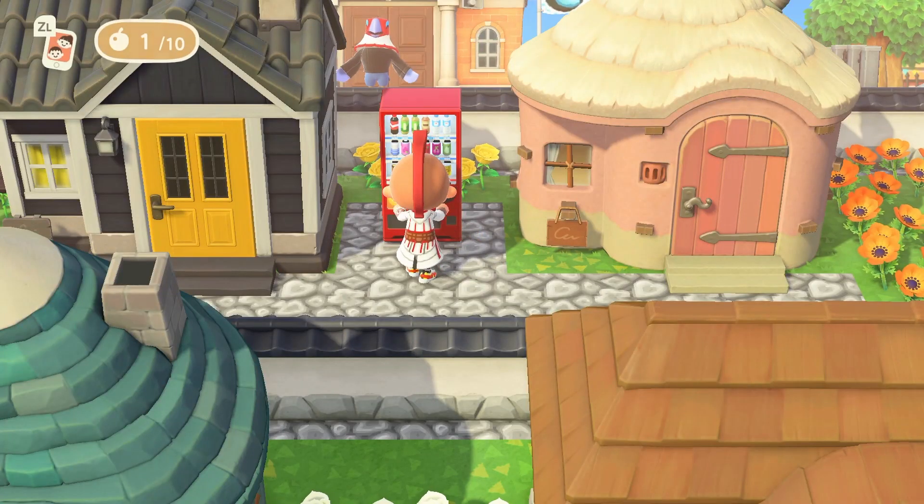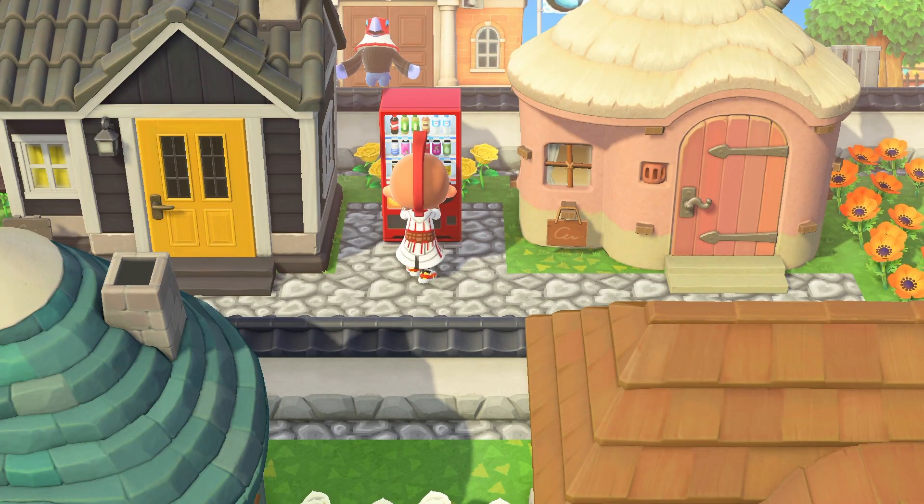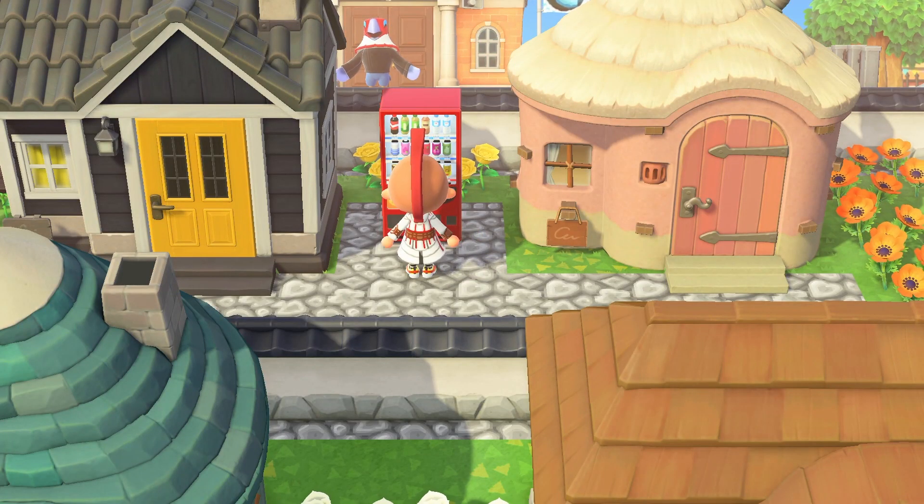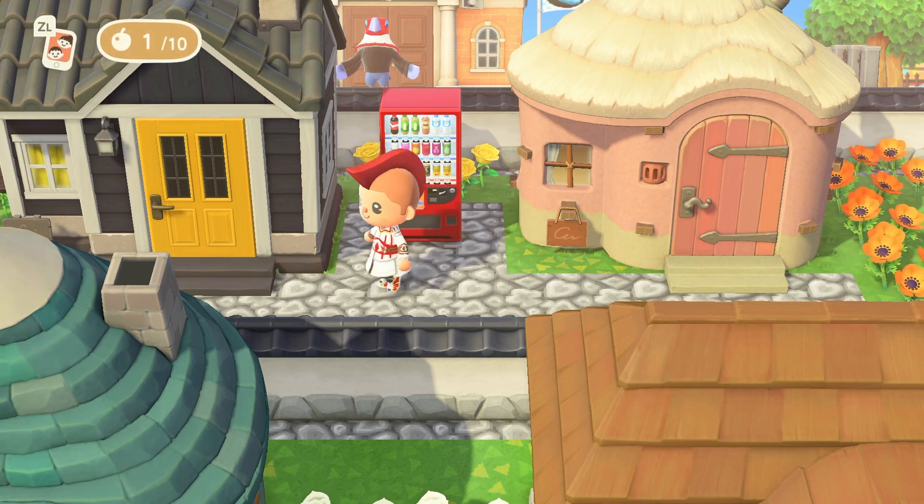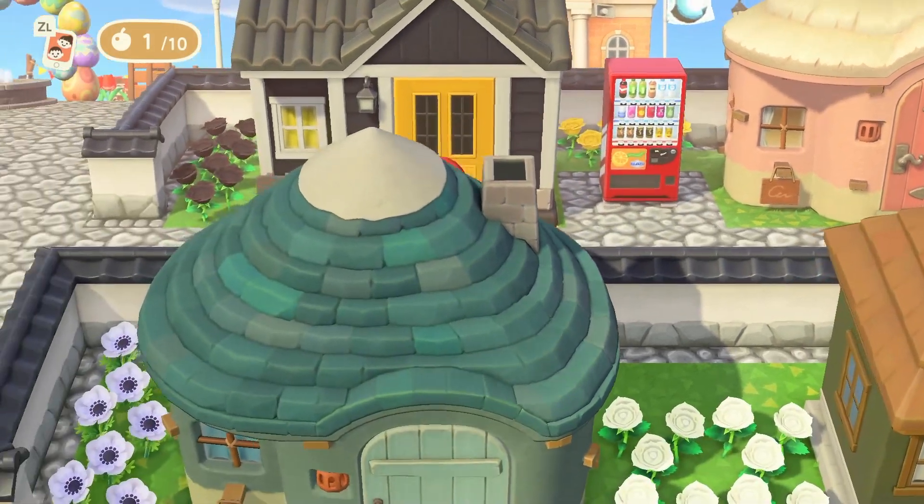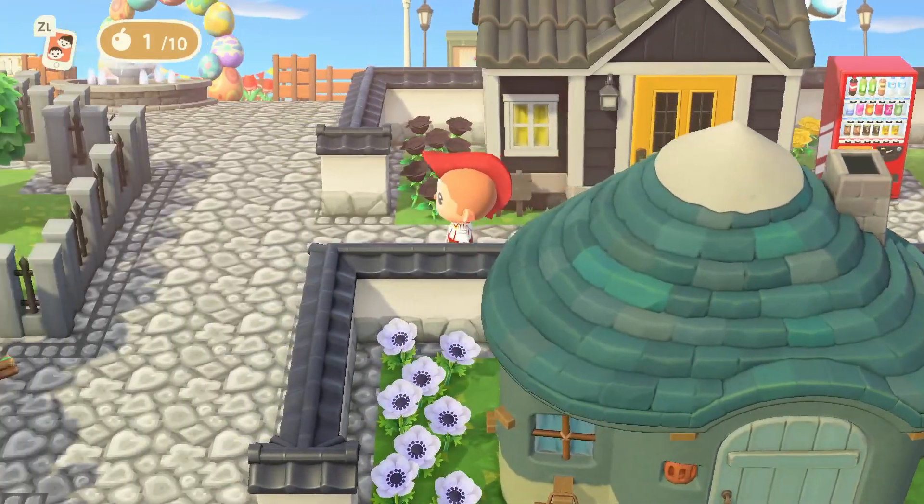Hey guys, today I've got something very interesting to talk about. You can get any item you want in Animal Crossing using this method.